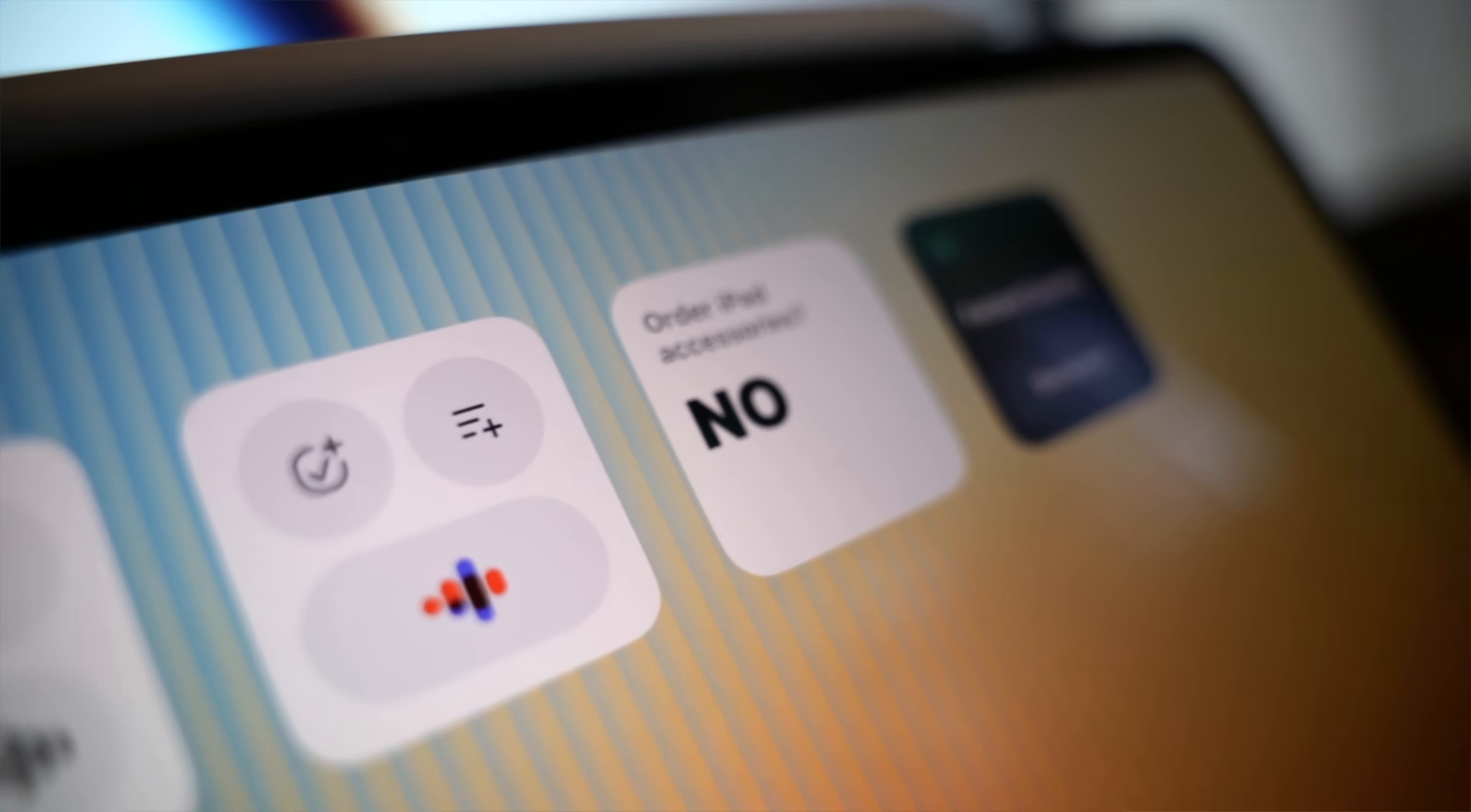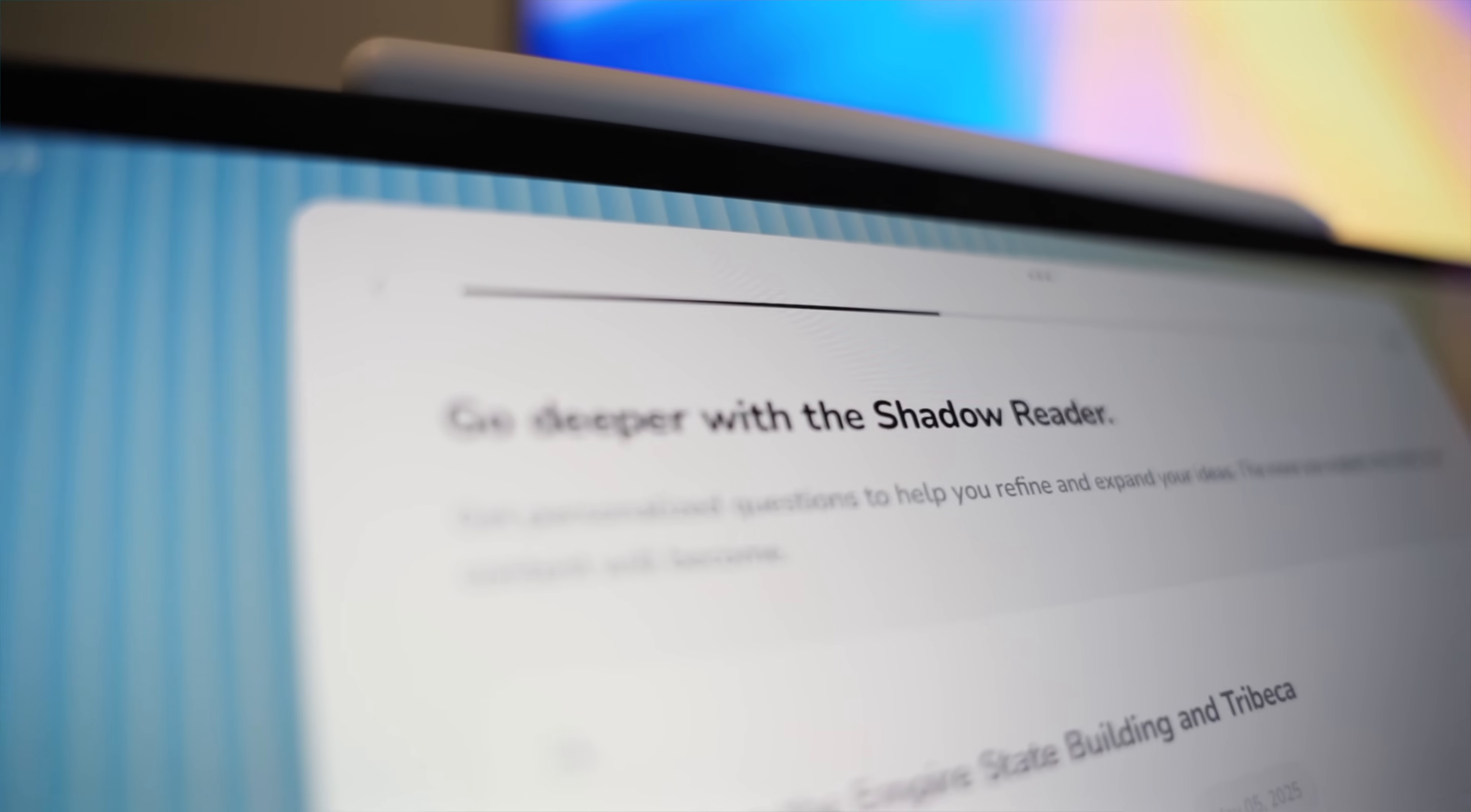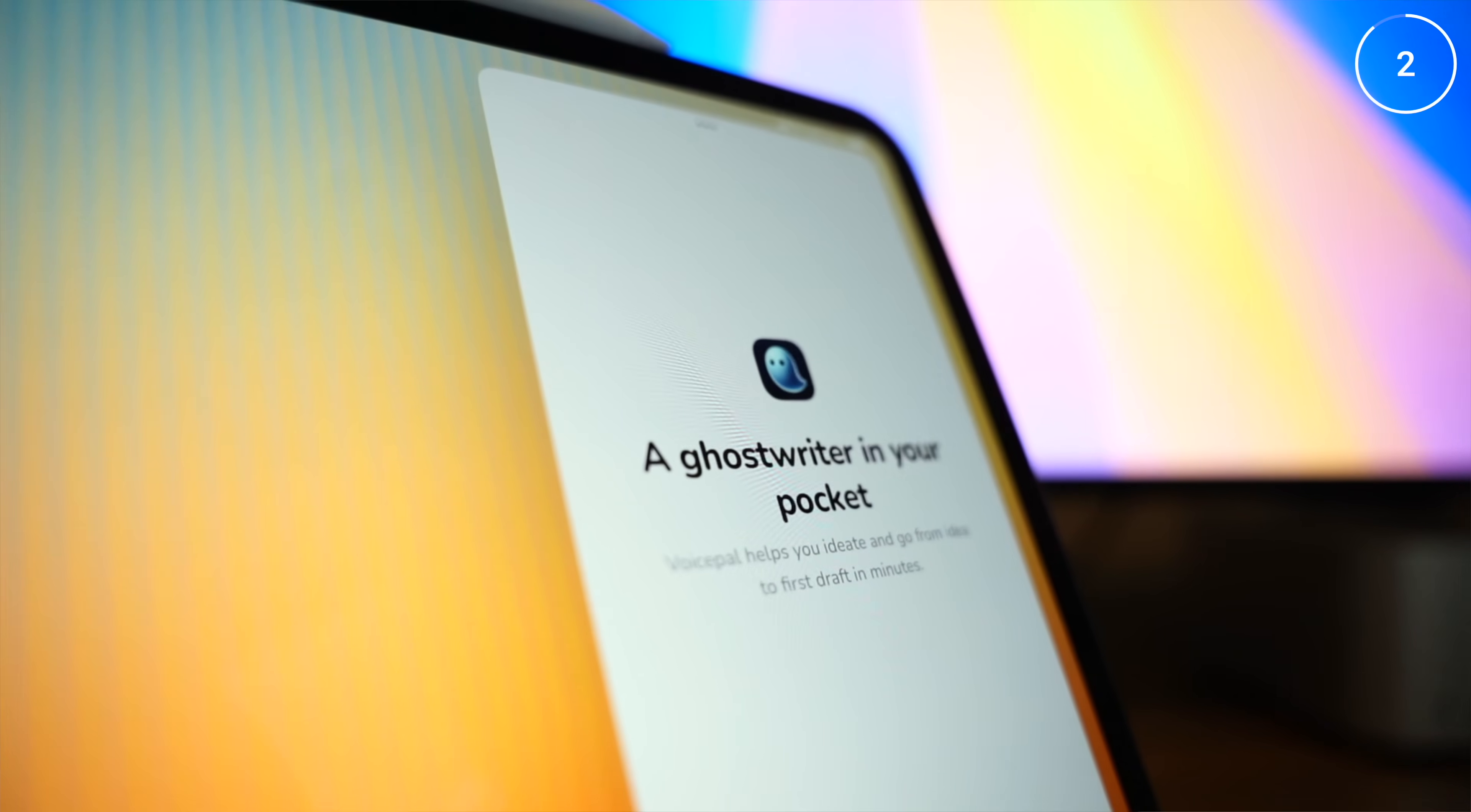Which leads us to app number 20. VoicePal is an AI ghostwriter that helps you think clearer, not just write faster. So after capturing your spoken thoughts, it then asks some follow-up questions to help deepen your ideas to help you refine and expand your thinking before generating a final draft that reflects your actual voice.